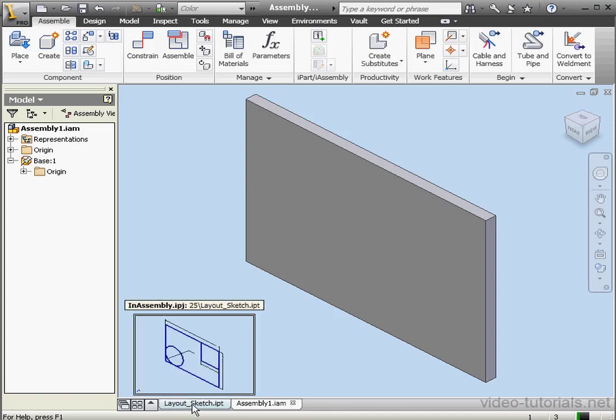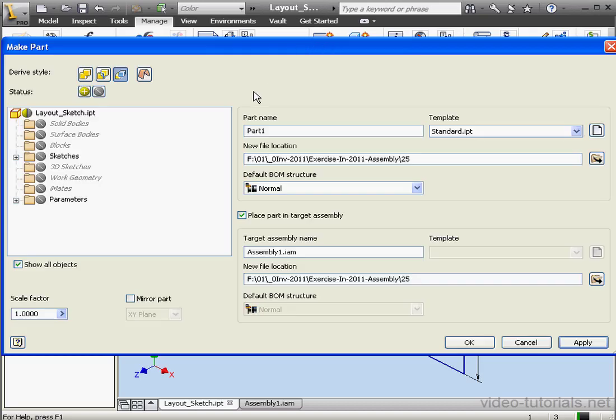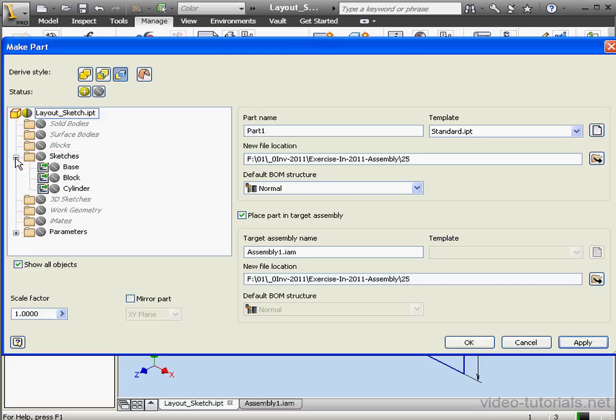Let's go to our Layout sketch. Activate the Make Part command again. Expand the Sketches folder. Select Block. Part Name will be Block.